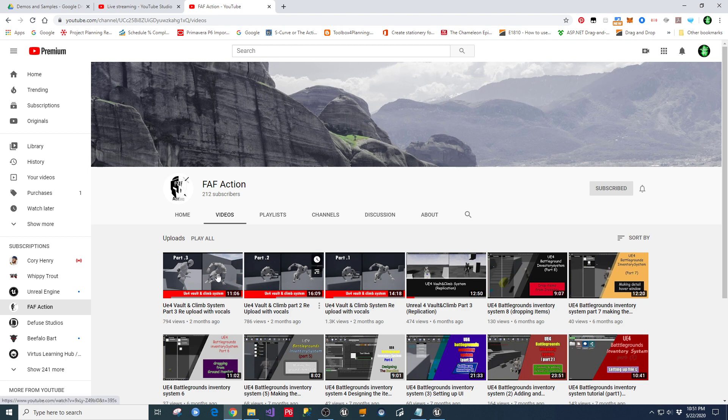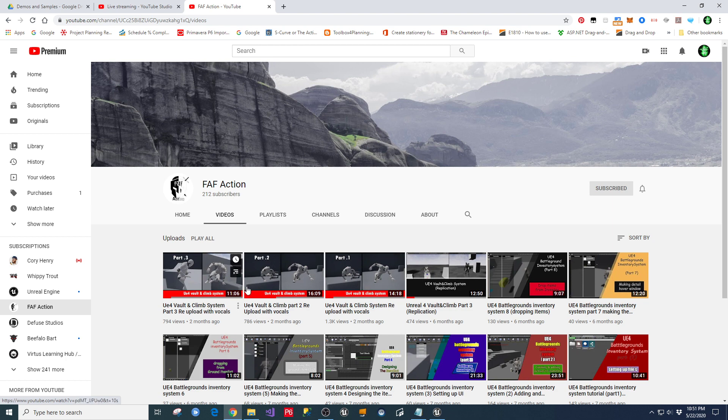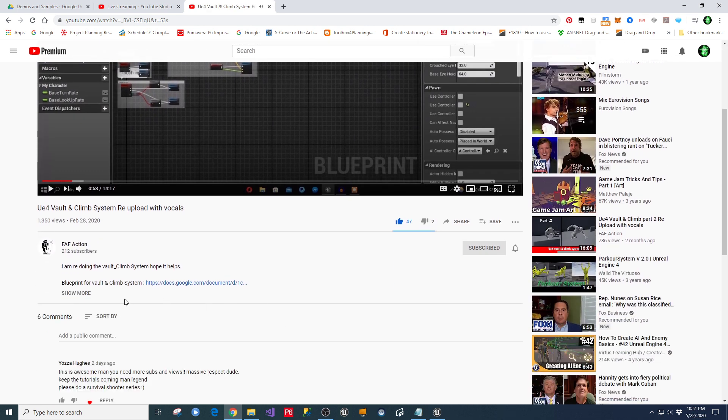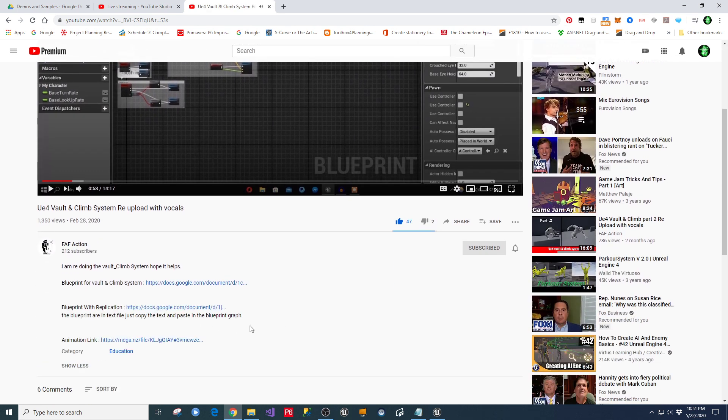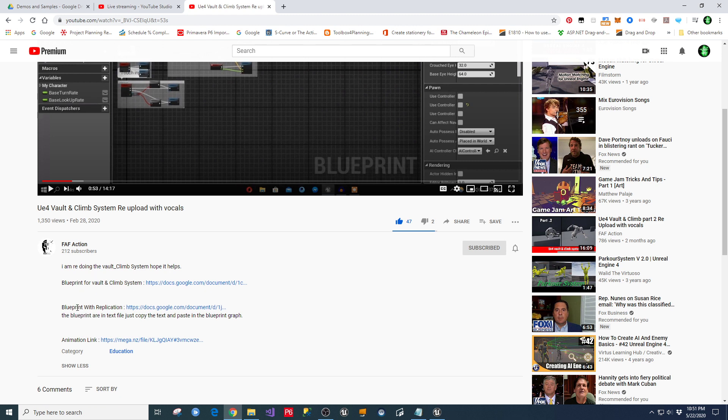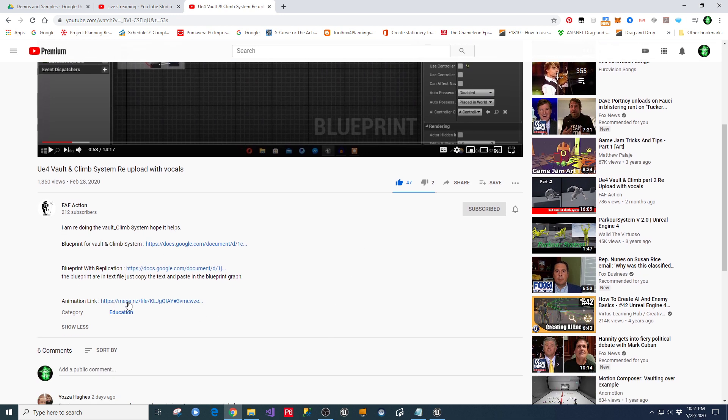But this, with some very simplistic code blueprints in here, you can get the same thing working. And what I want to show you in here is that in his video, he has a couple of links. And he gives you the blueprint for the vault and climb system, which I've also hyperlinked in the description of mine. The blueprint with replication that he talks about in his other videos. And he's also given you the link to the animation files to download all that stuff.